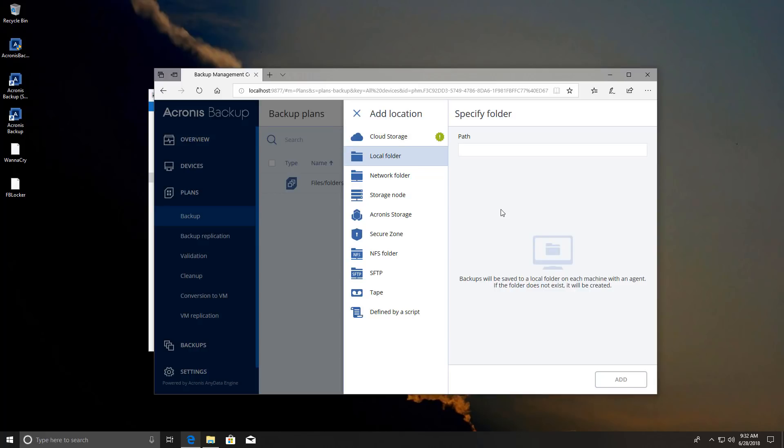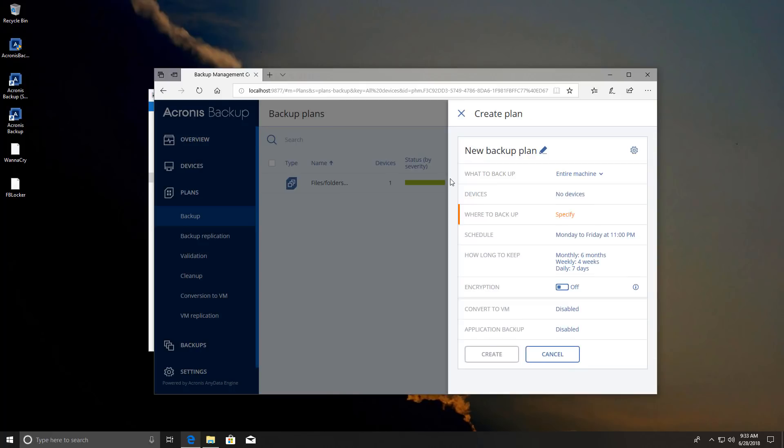You have all sorts of options for network folders, cloud storage. So you're good to go in pretty much every case. Other than that you can obviously schedule it. You can decide how long you want to keep the backups and how many versions you want. So they do have version control which is really nice. You can even encrypt the backups or convert it to a VM which is again a really nice feature which not a lot of tools have.